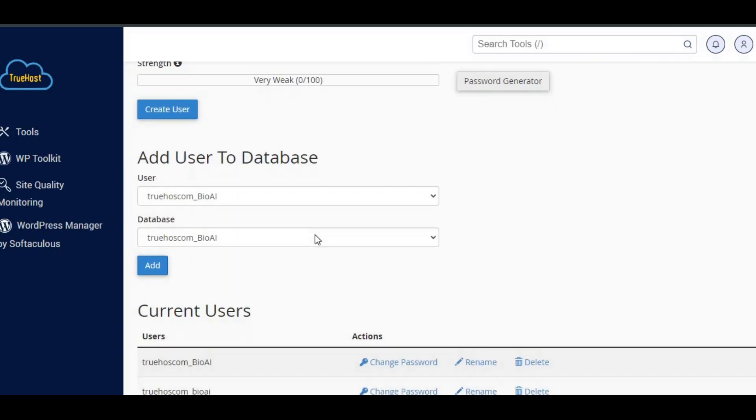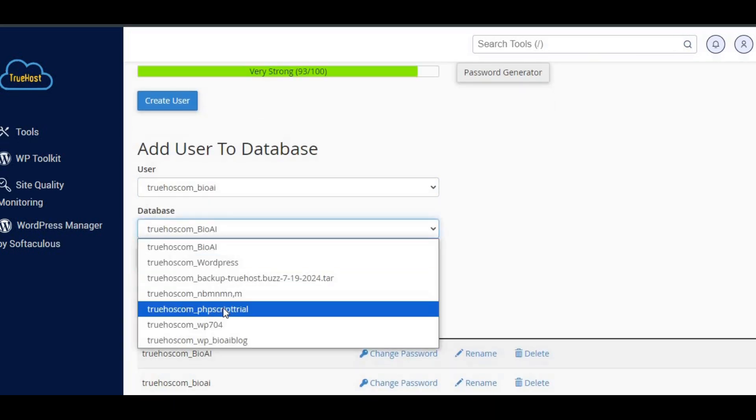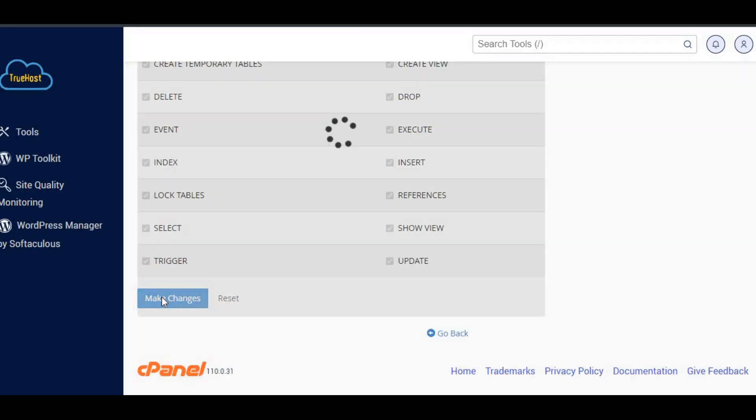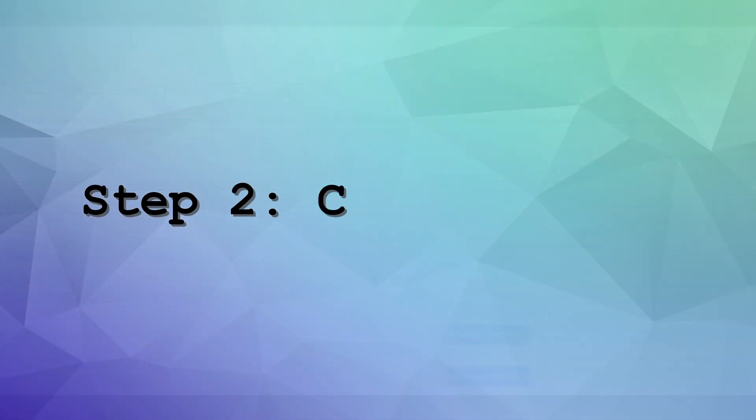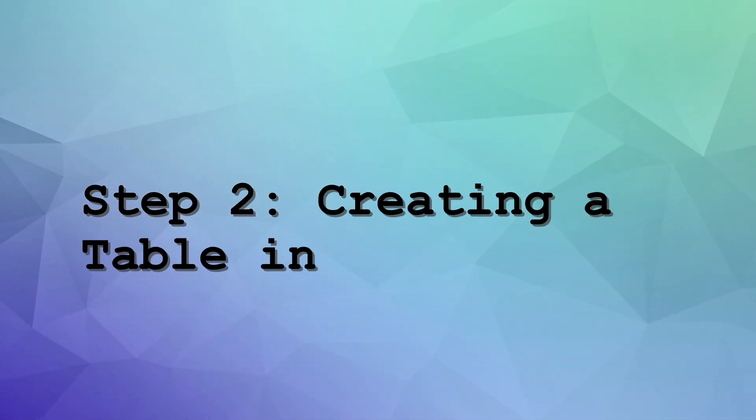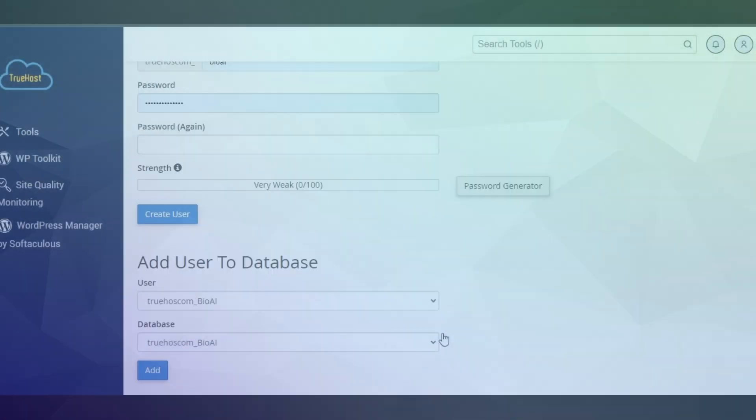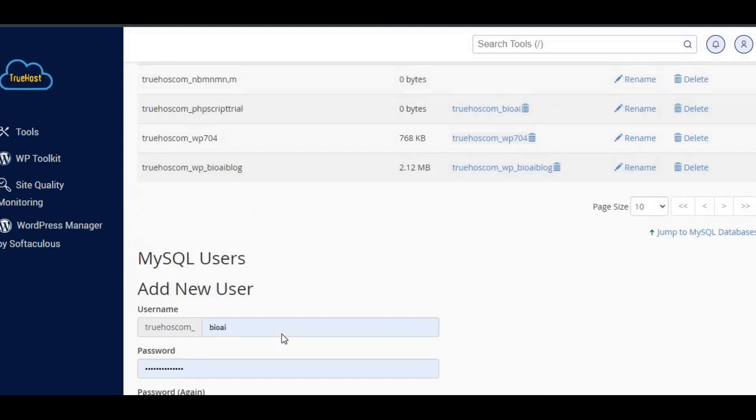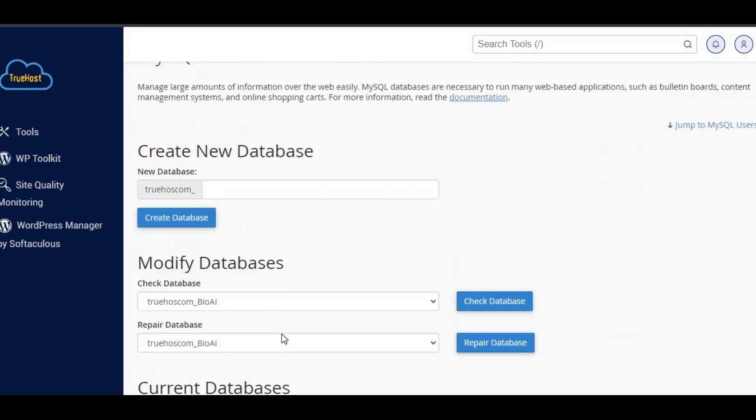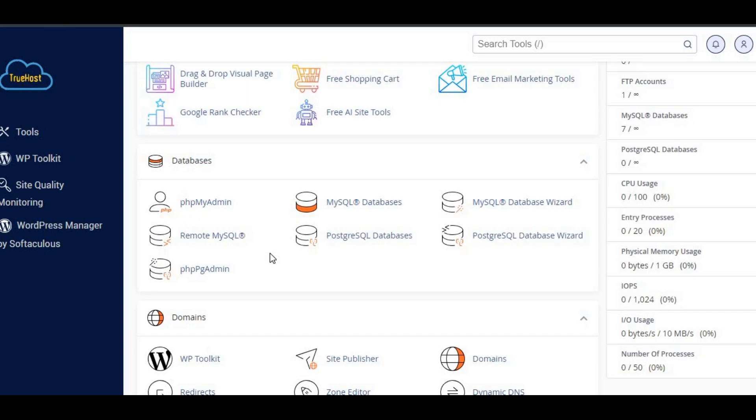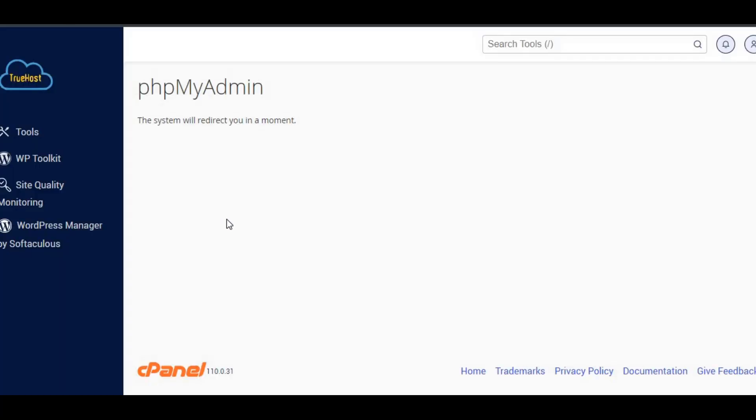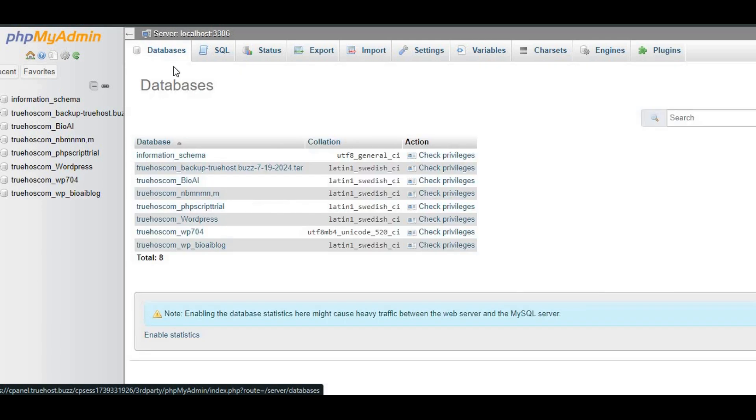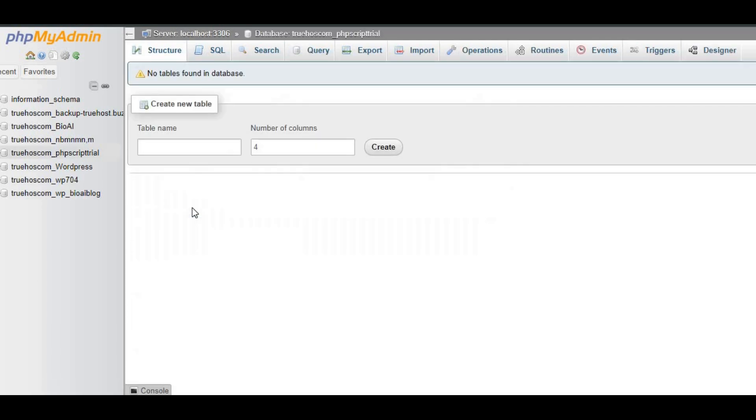This ensures that the PHP script we're going to create can interact with the database. Step 2: Creating a table in PHPMyAdmin. Now that we have a database, let's create a table to store our data. In cPanel, go back to the Databases section and click on PHPMyAdmin. Select the database you just created from the list on the left. Click on the SQL tab, and we'll write a simple SQL query to create a table.